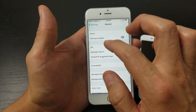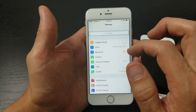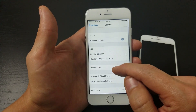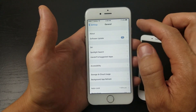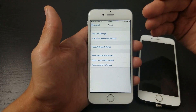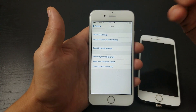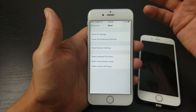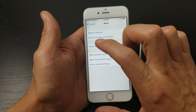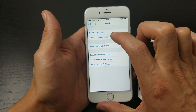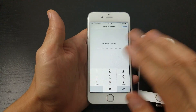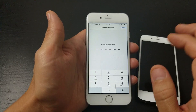The last option is a factory reset. Under Settings > General, scroll all the way down and tap Reset. Important: a factory reset will delete every single thing on your phone — all your photos, everything. Before you do this, make sure you do a backup on iTunes or iCloud. Then tap 'Erase All Content and Settings,' type in your password, and it will go through the reboot process and delete everything.